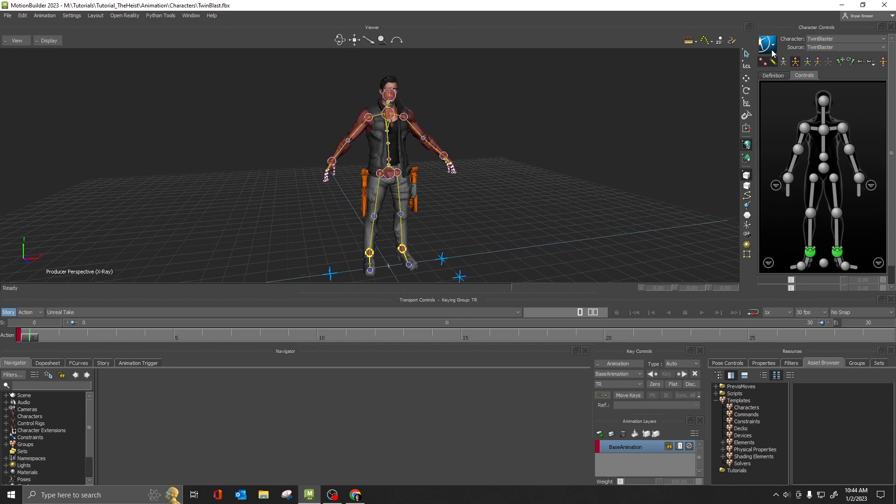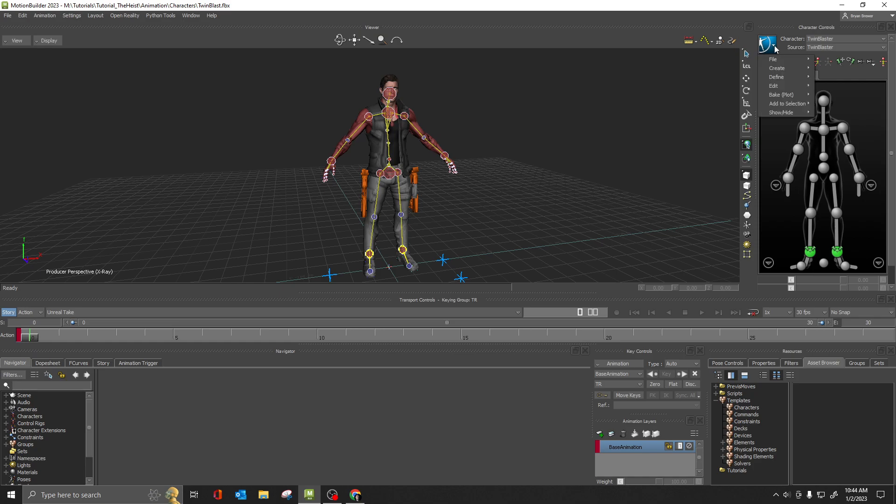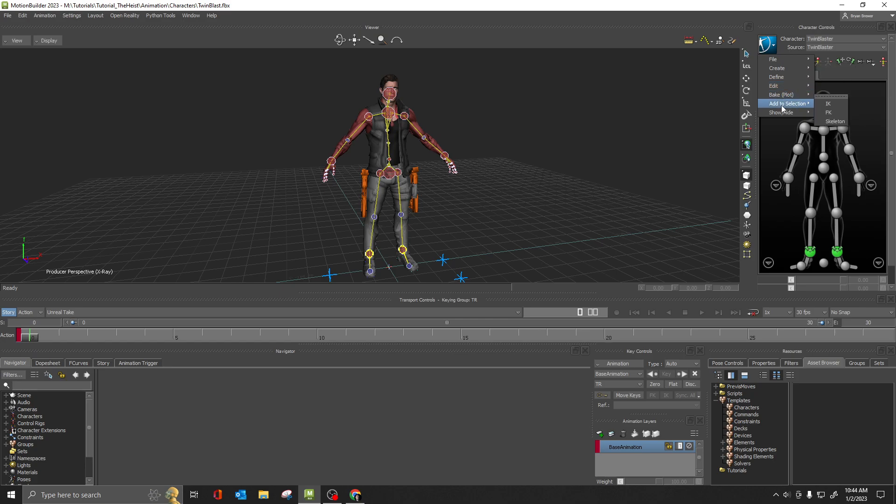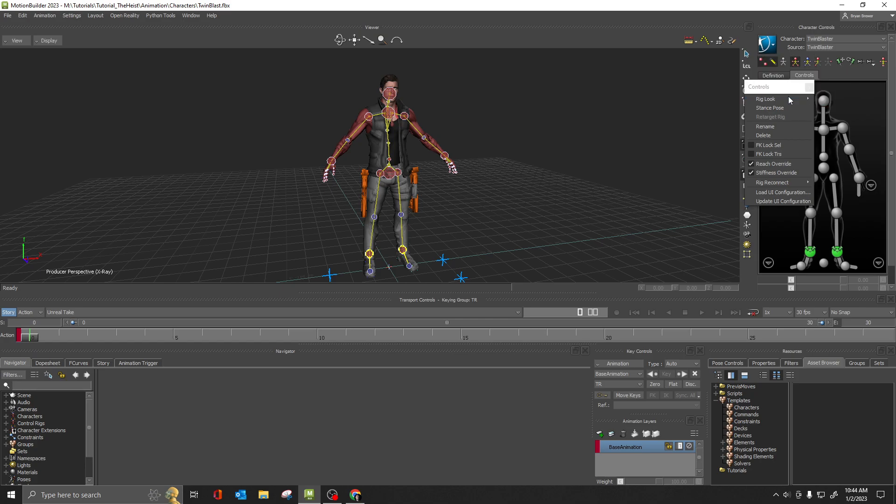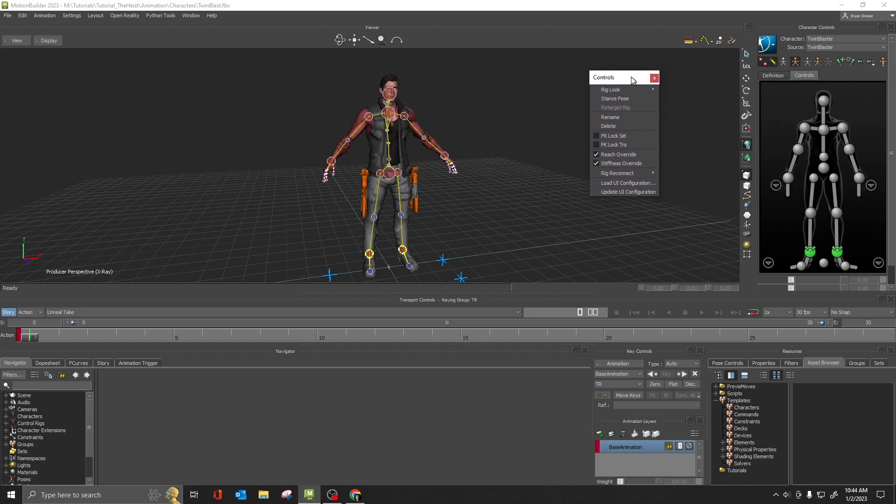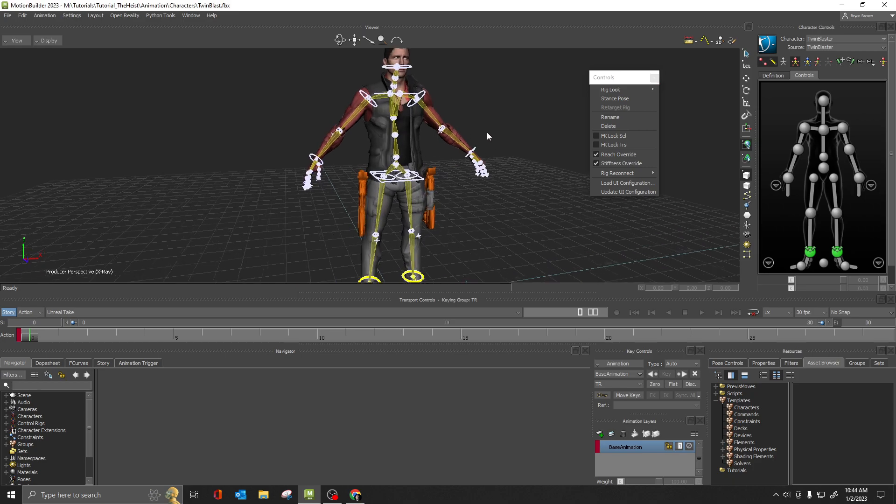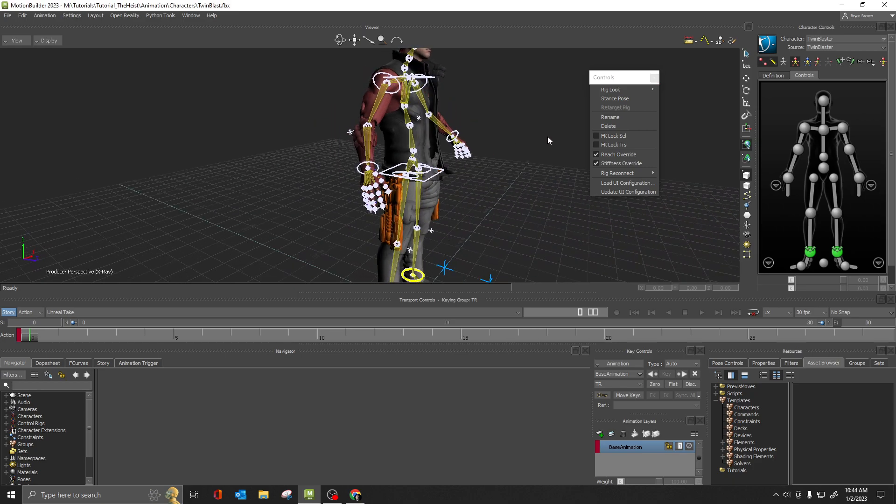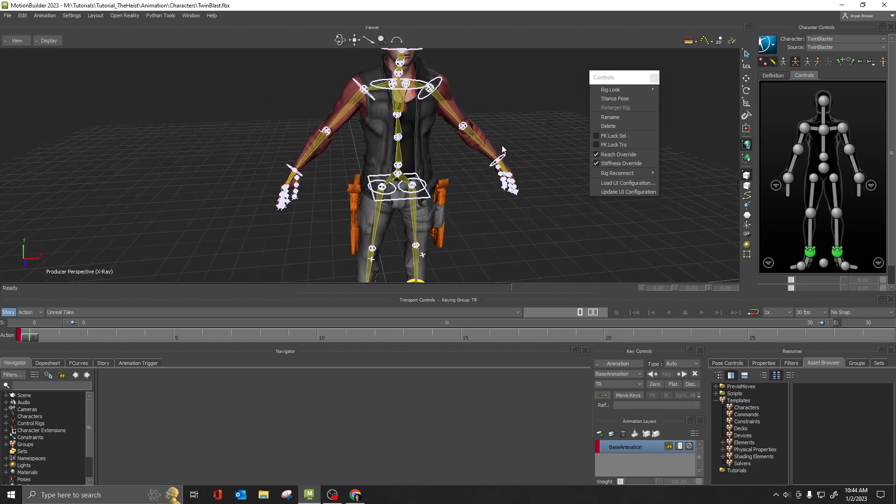And probably the easiest way is to come up here, go down to controls. You can actually tear this off so you can pull this off to the side. So there's a thing here called rig look. And if you come up here, you can say wire, and it will change your controls to look a little bit more like this.